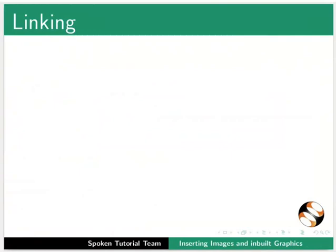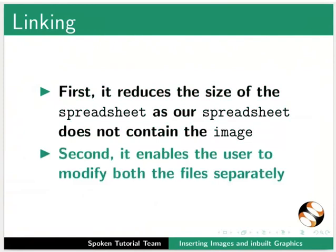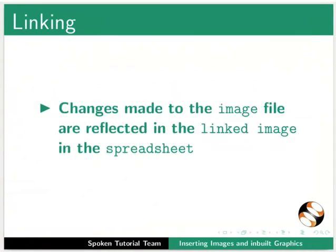When we link an image, first, it reduces the size of the spreadsheet as our spreadsheet does not contain the image. Second, it enables the user to modify both the files separately. Changes made to the image file are reflected in the linked image in the spreadsheet.